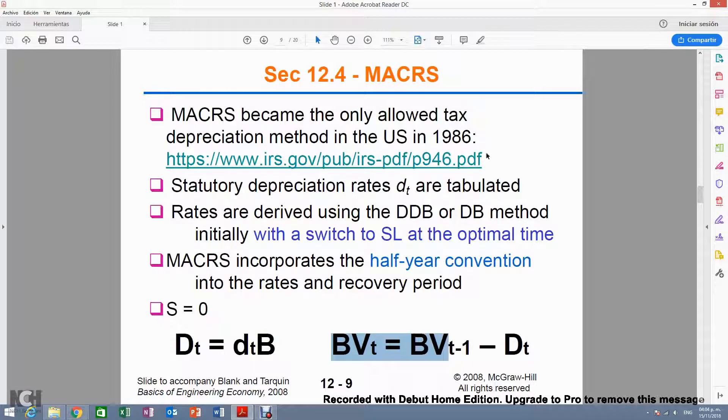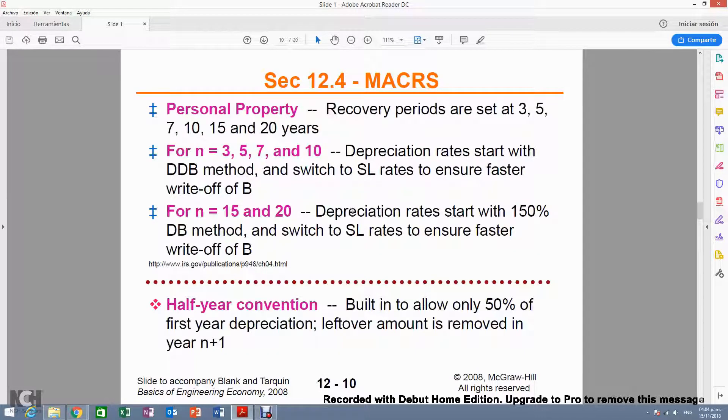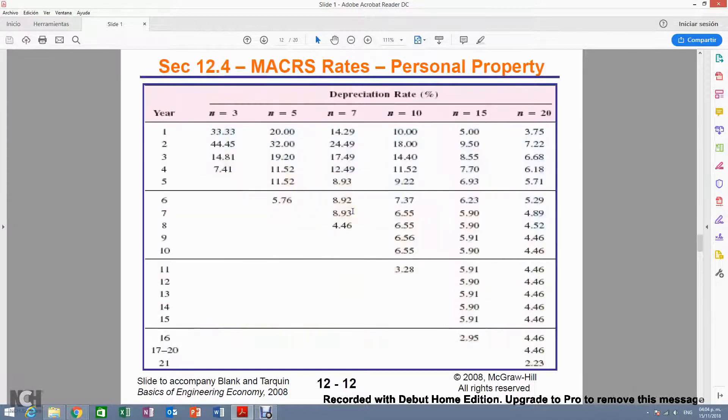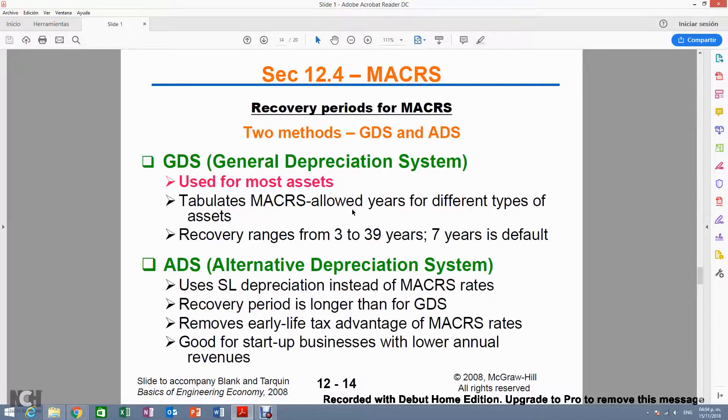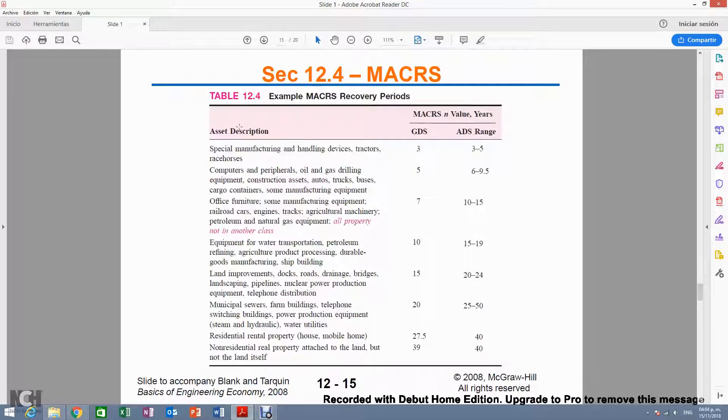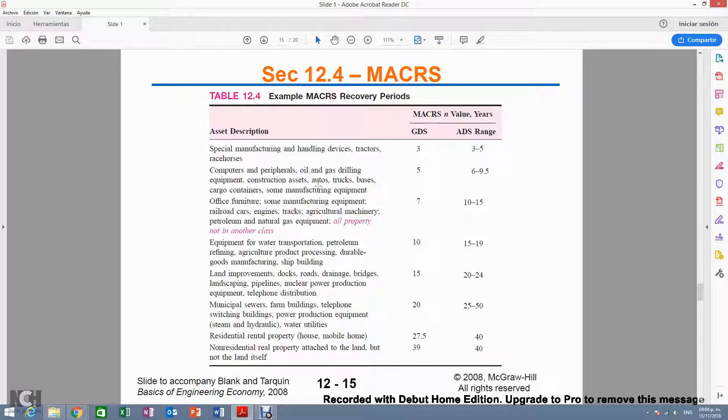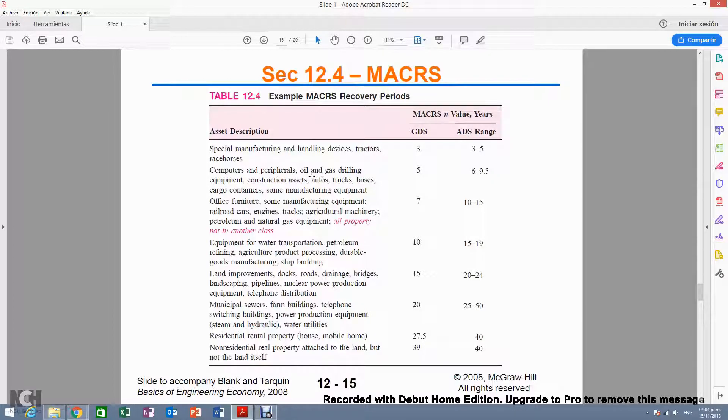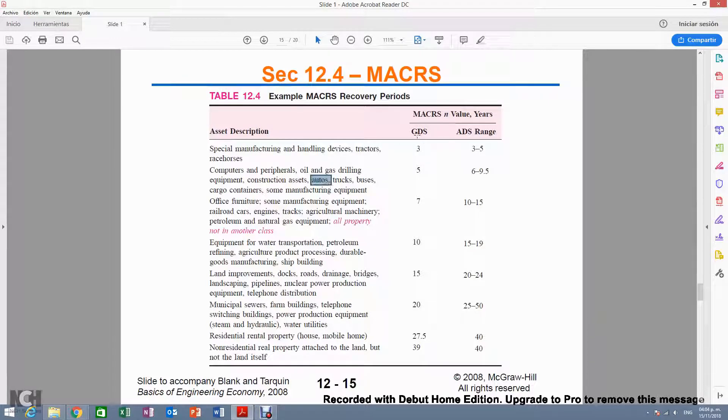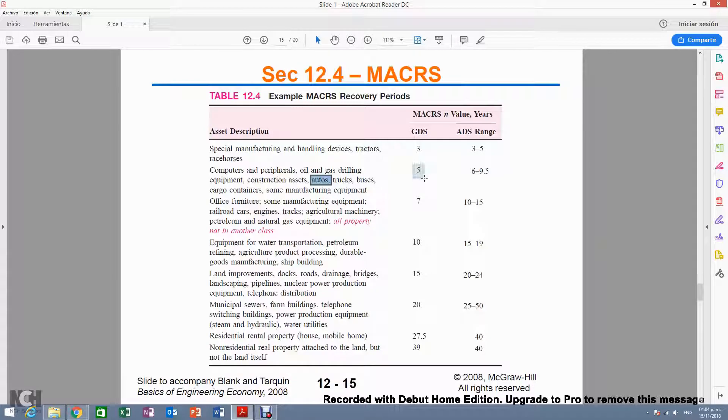According to publication 946, or what you see on table 12.4, let's look for a car—here it is. It must be depreciated for the GDS method over five years.